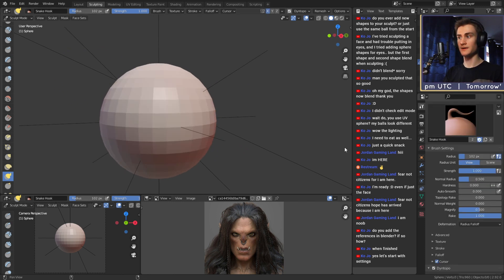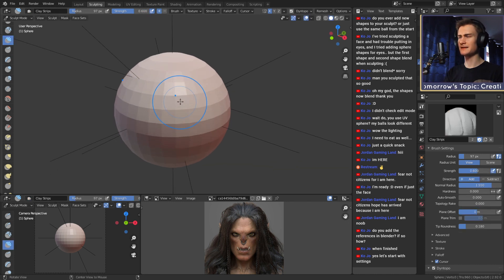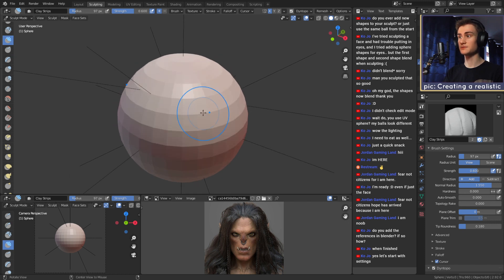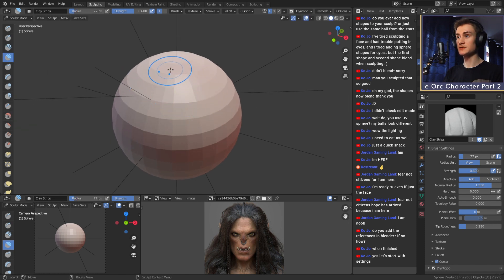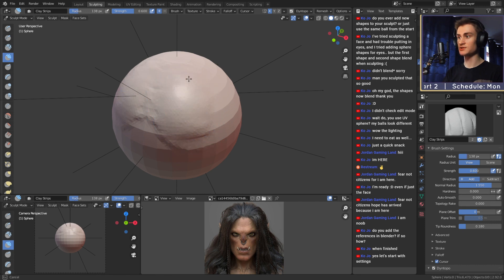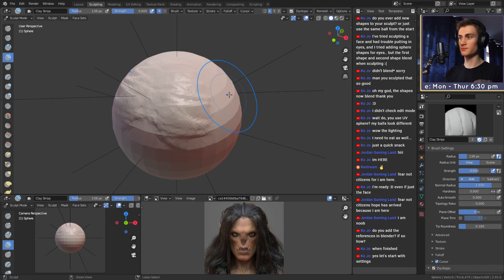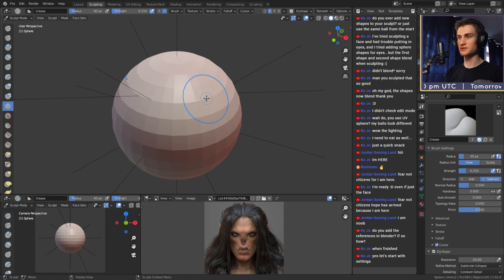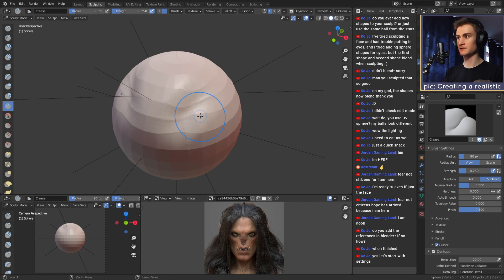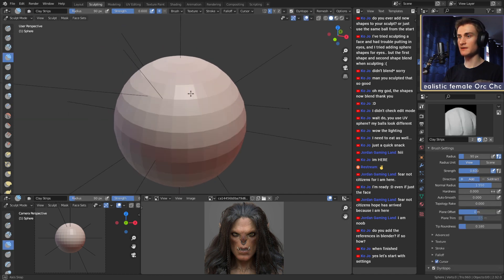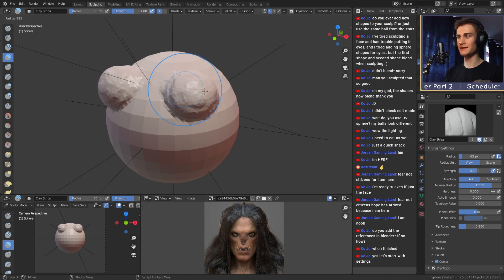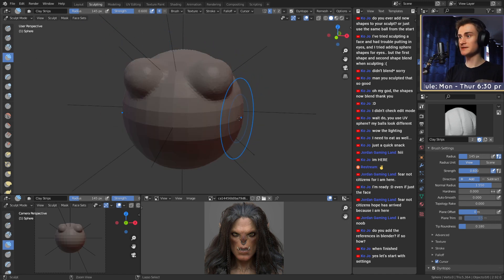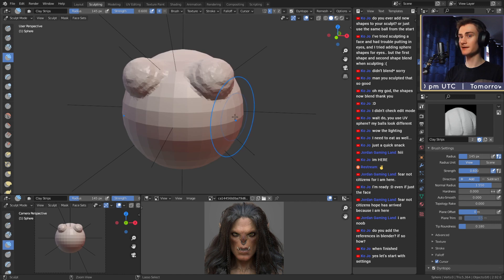The sixth brush is probably the second most important: the smooth brush. You can find it in the brush selection, or you can hold Shift while using any brush and it will switch to the smooth brush. It doesn't matter which brush you have selected — if you hold Shift, you'll always switch to smooth. This is especially helpful if you want to create a smooth surface. For example, if you created some rough frog eyes, you can use the smooth brush to make them smoother.